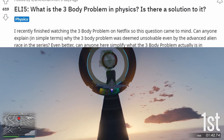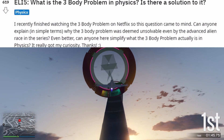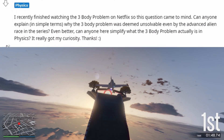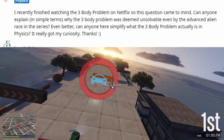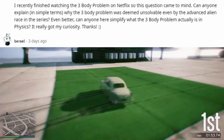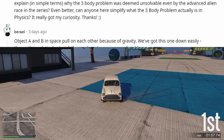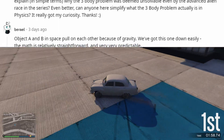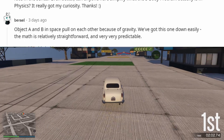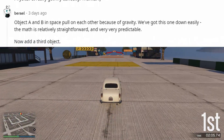ELI5: what is the three-body problem in physics? Is there a solution to it? I recently finished watching the three-body problem on Netflix so this question came to mind. Can anyone explain, in simple terms, why the three-body problem was deemed unsolvable even by the advanced alien race in the series? Can anyone here simplify what the three-body problem actually is in physics? It really got my curiosity.